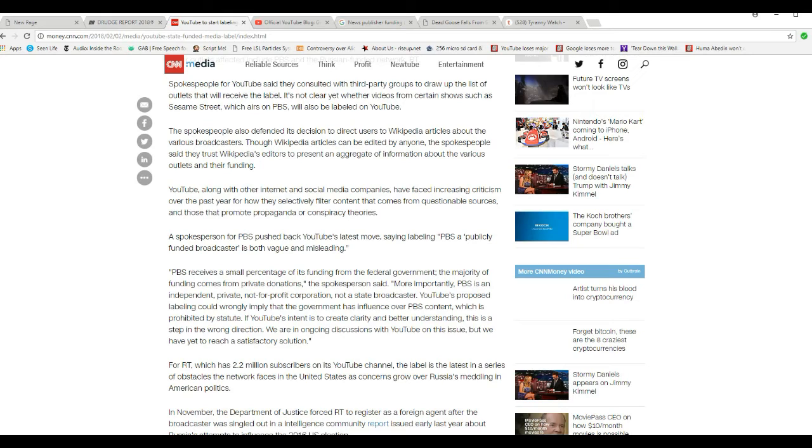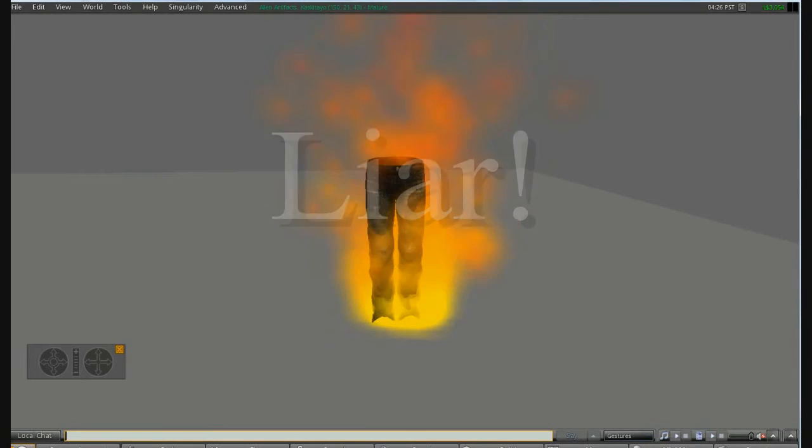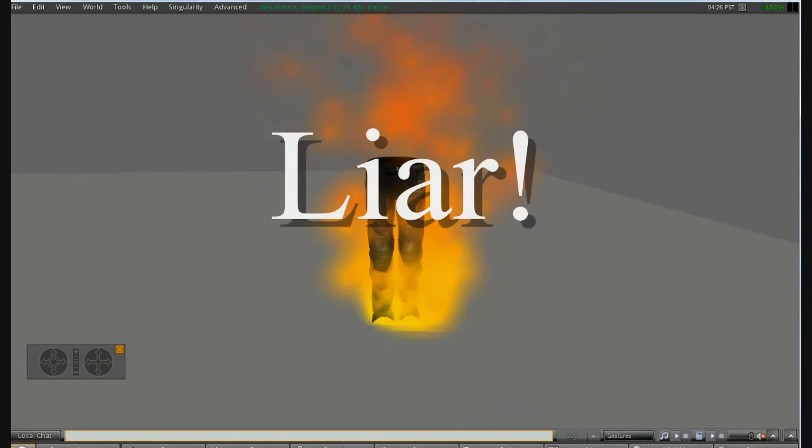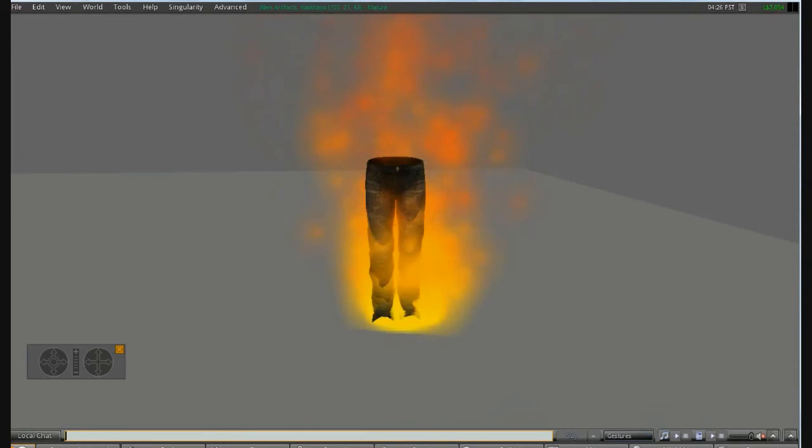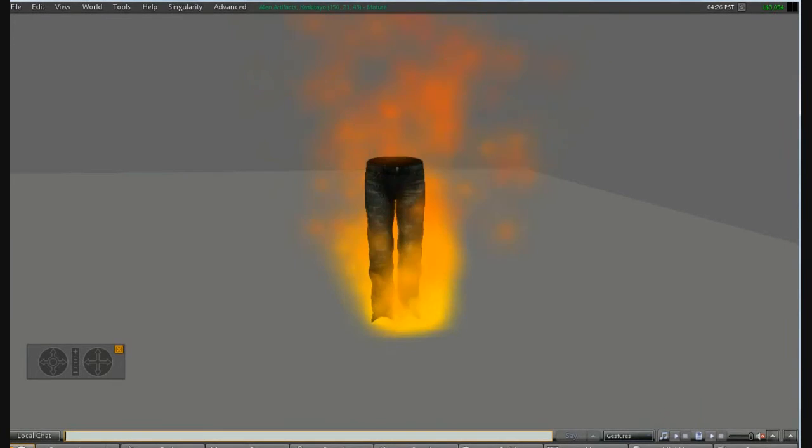PBS receives a small percentage of its funding from the federal government. The majority of funding comes from private donations, the spokesperson said. More importantly, PBS is an independent, private, not-for-profit corporation, not a state broadcaster. That is a lie. You are a liar. Liar, liar, pants on fire.